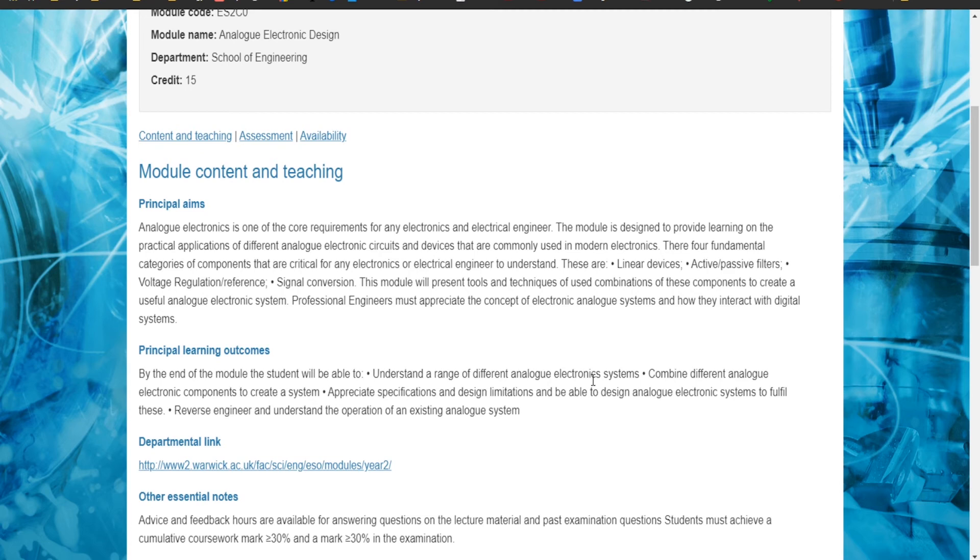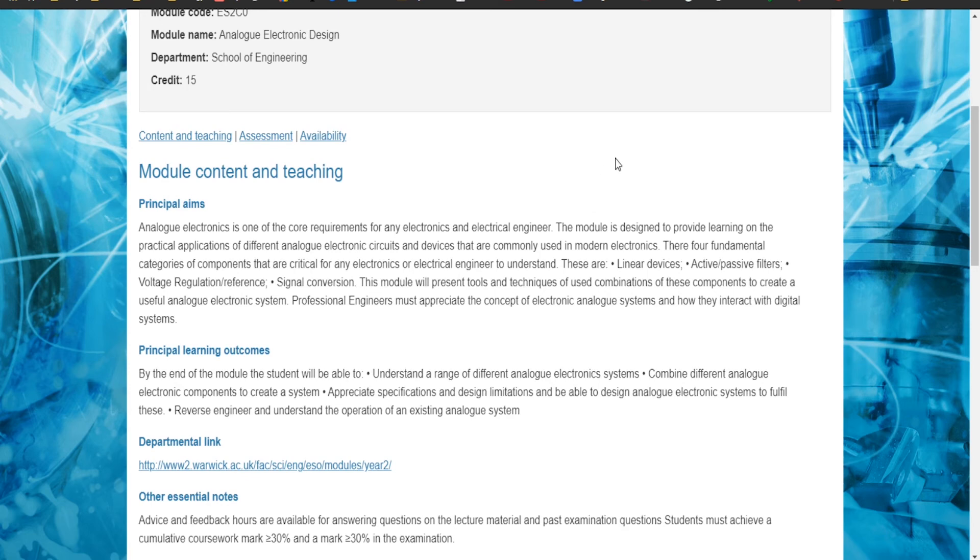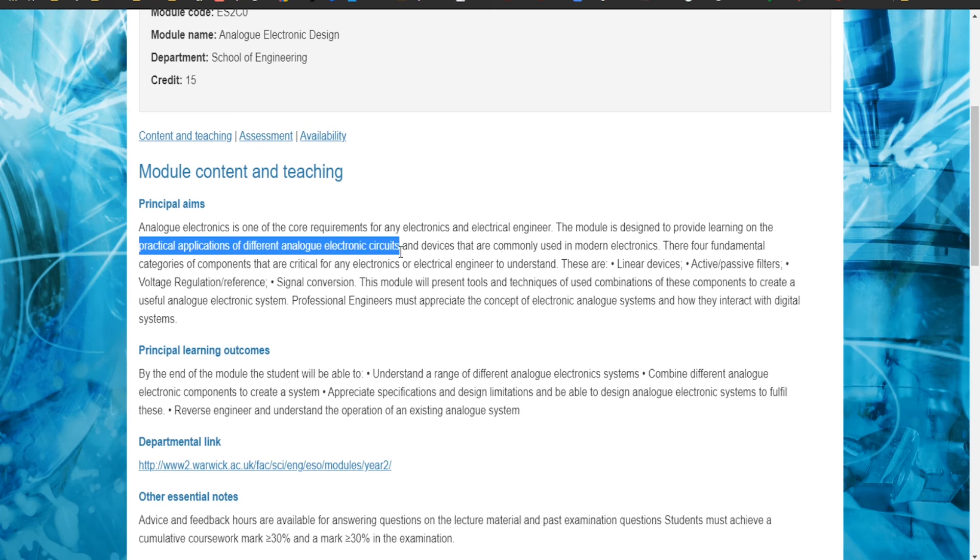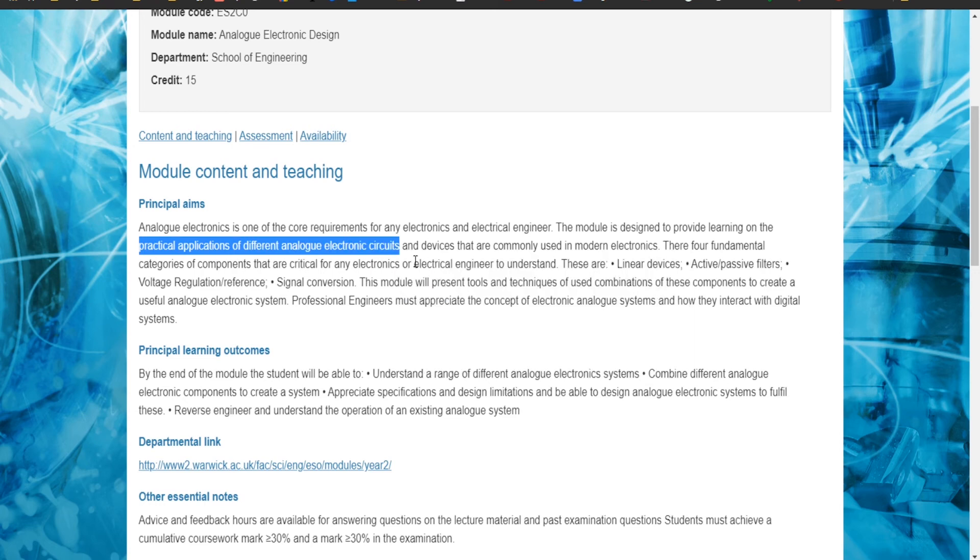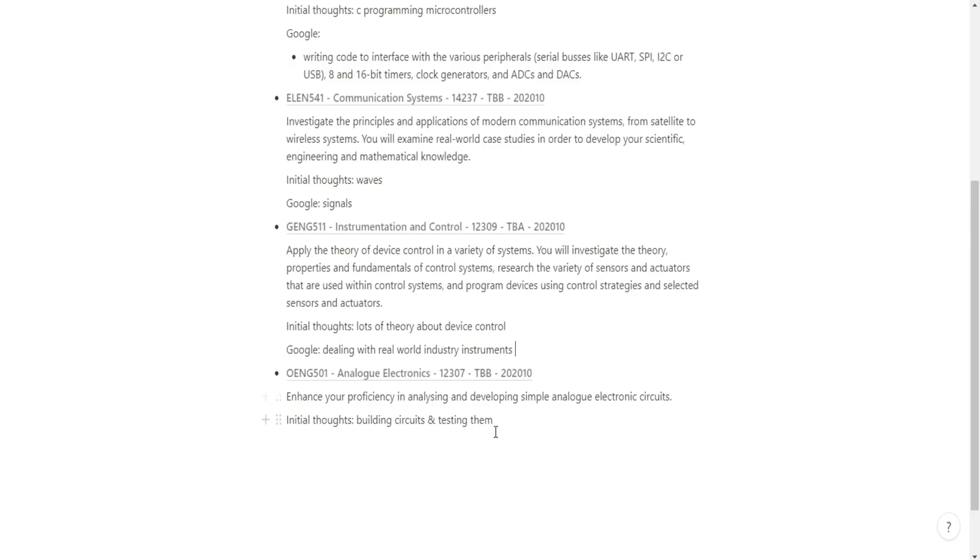You just may as well be speaking a different language. It involves linear devices. I know what active and passive filters are. Voltage regulation, I kind of know what that is. Signal conversion, like an ADC, analog to digital converter, is that what we're talking about here? I assume so. Practical applications of different analog electronic circuits. Okay, let's just say that's what we're going to be learning.